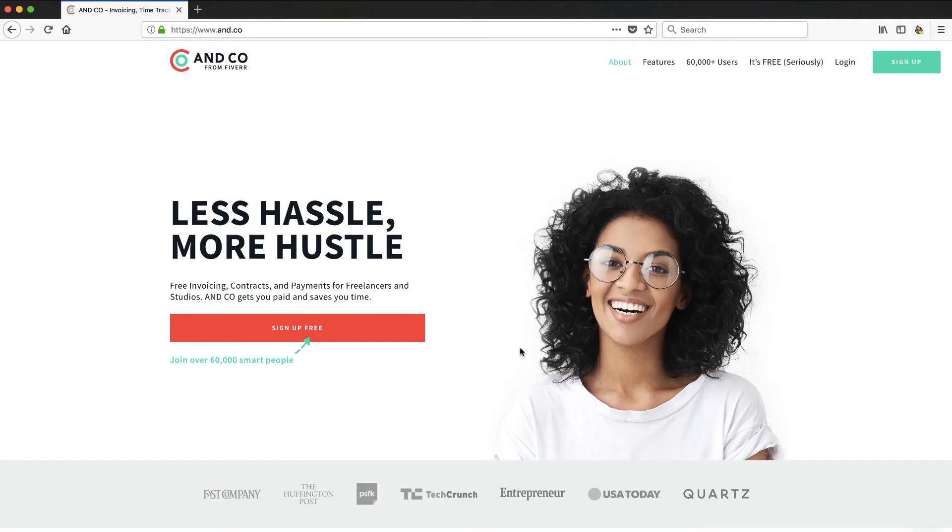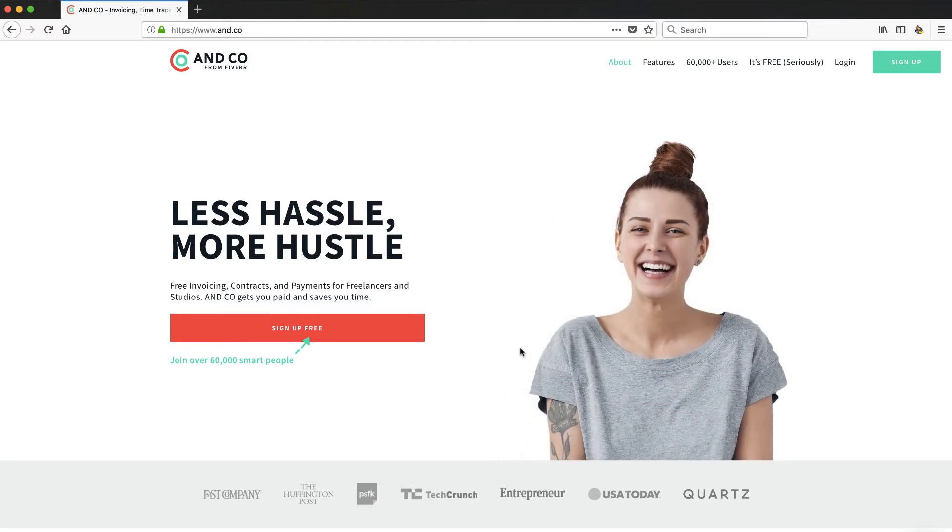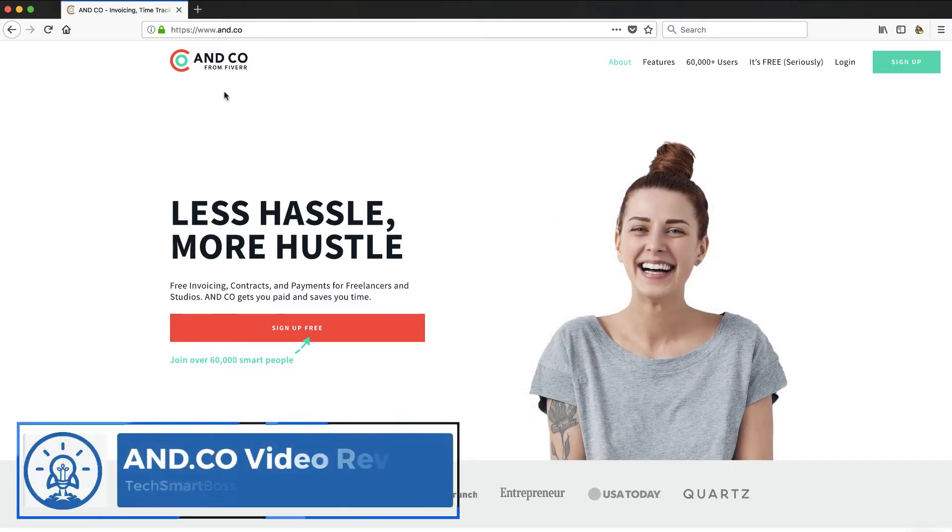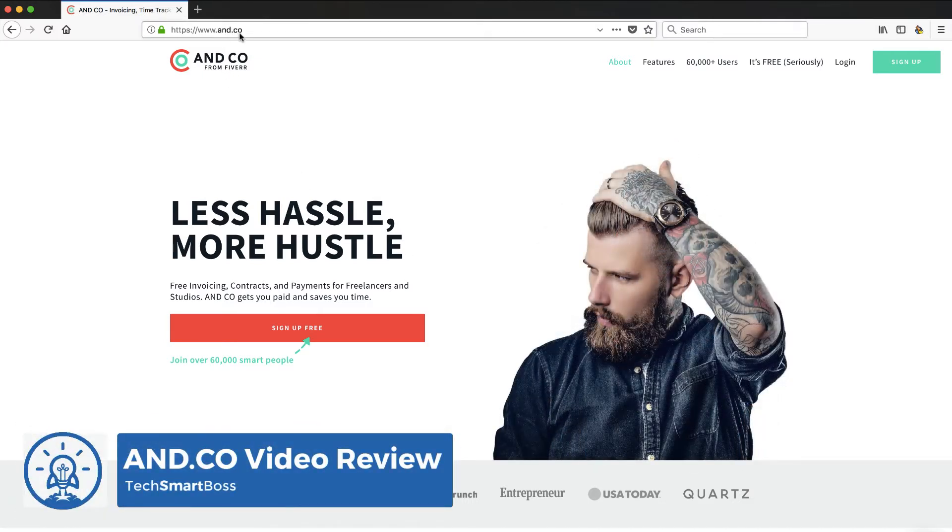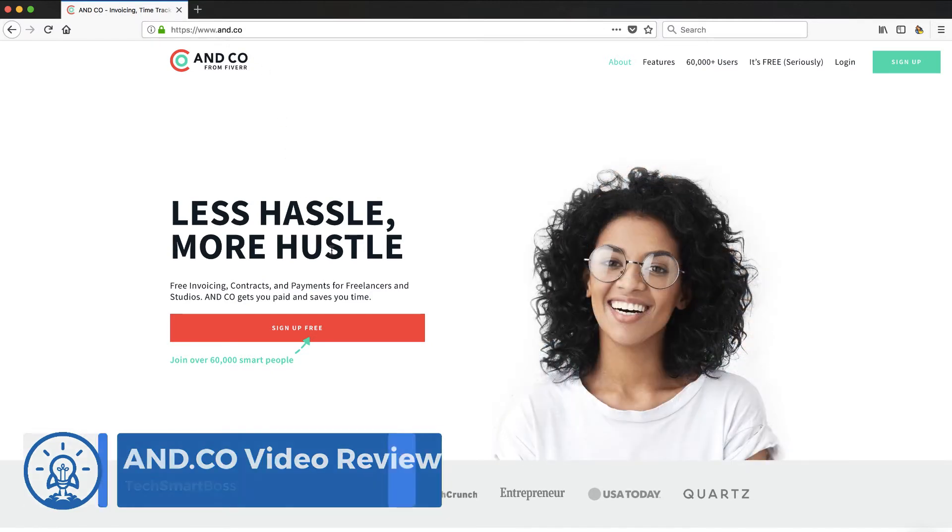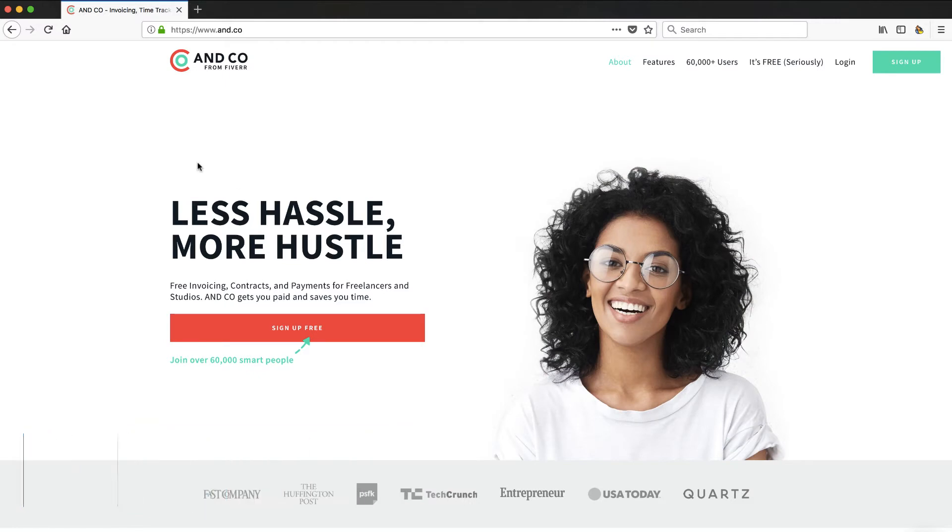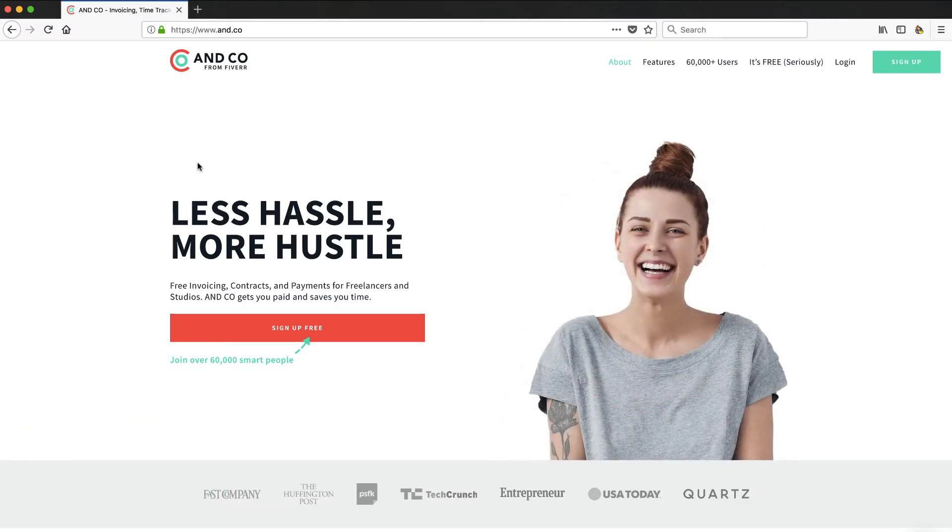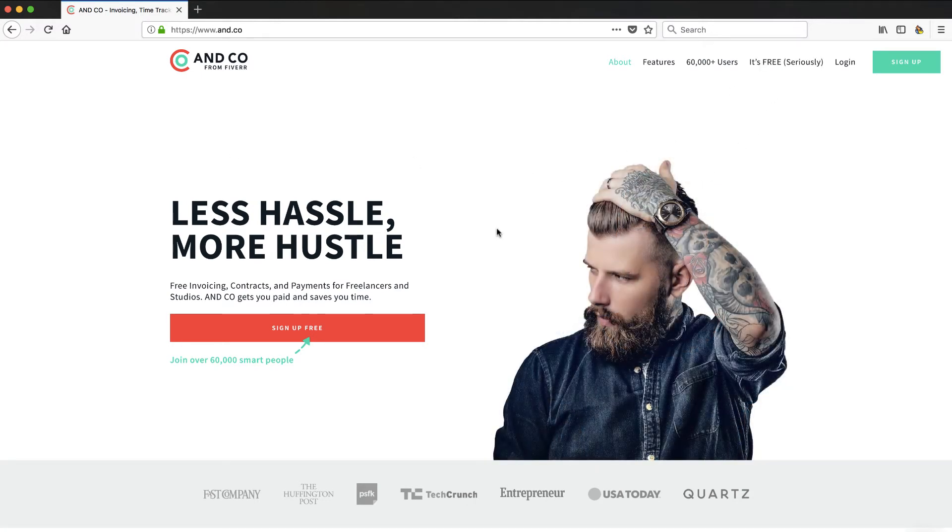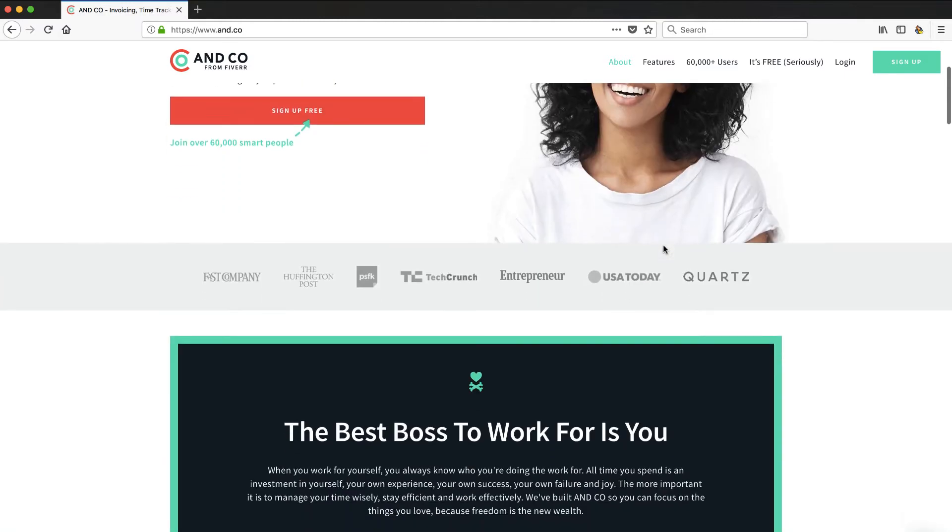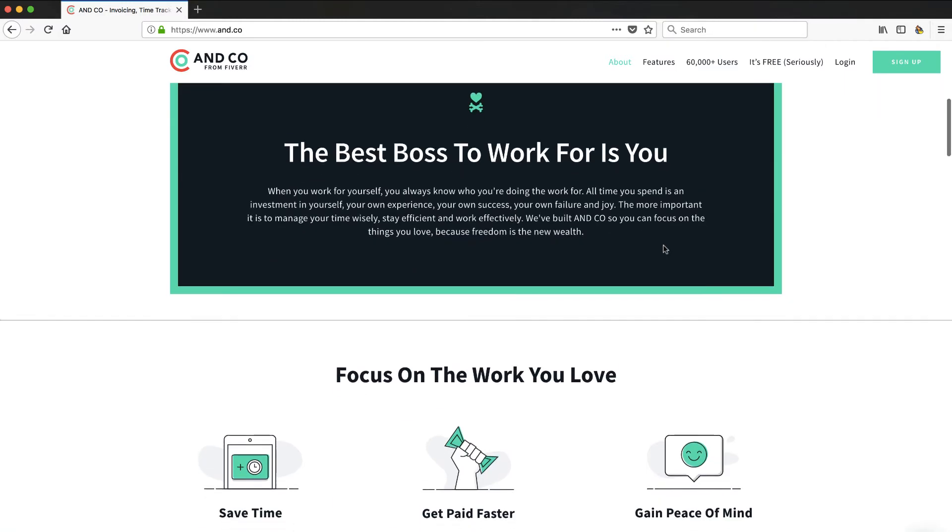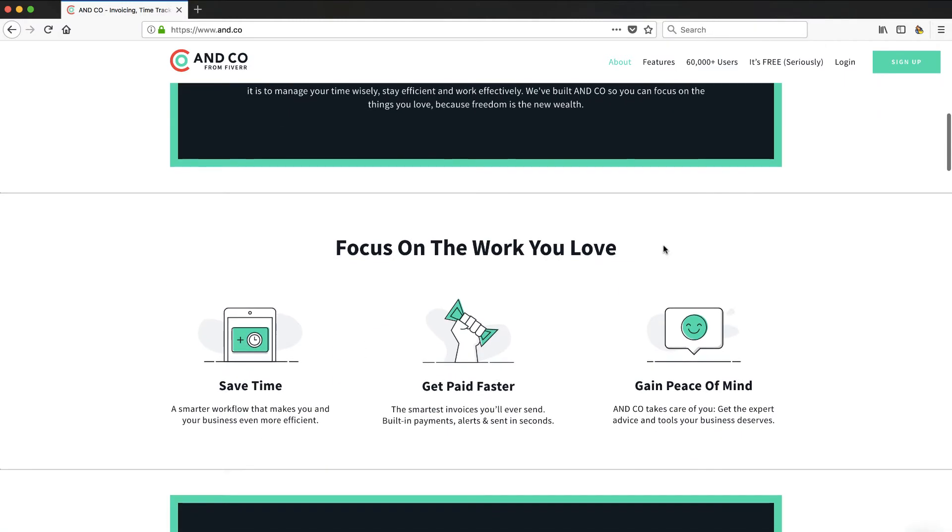Hey, this is David back with another TechSmartBoss video. We're going to talk about this company called AND CO, A-N-D dot C-O. Now the reason I'm bringing this up is because they were just acquired by Fiverr, which is a very popular freelance community, and the big deal about it is they made it completely free. It used to be a paid service.